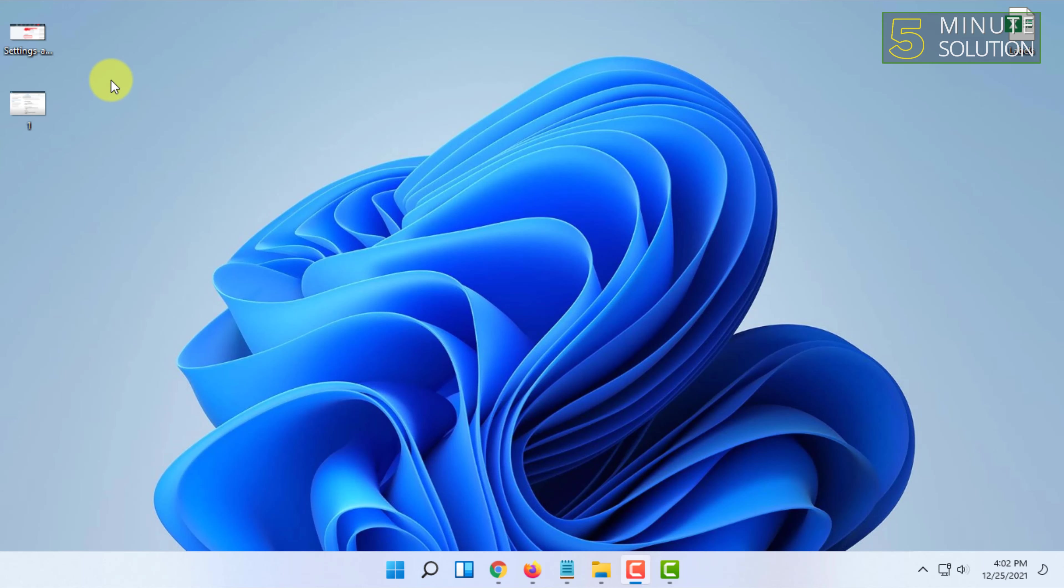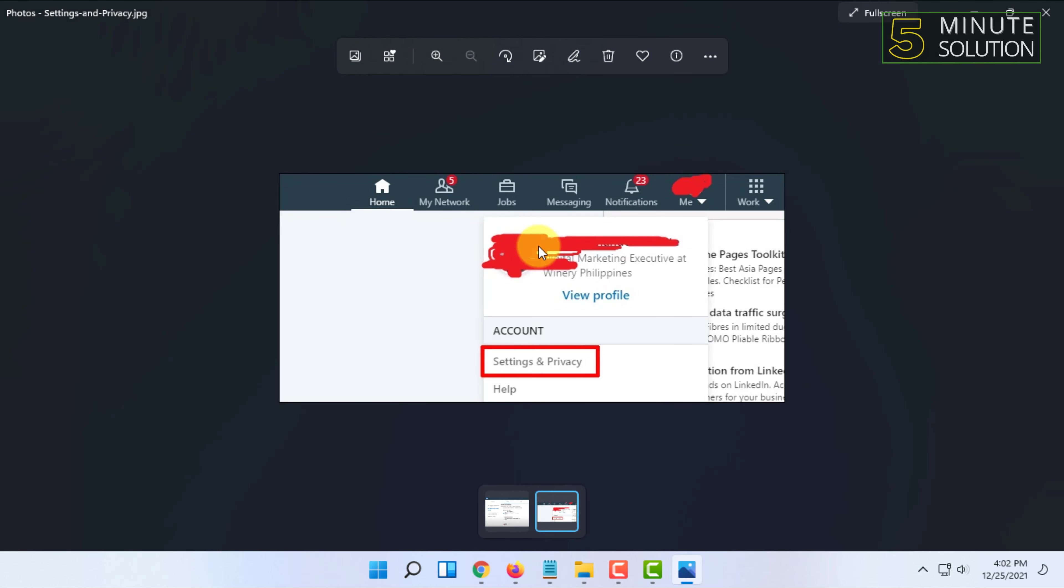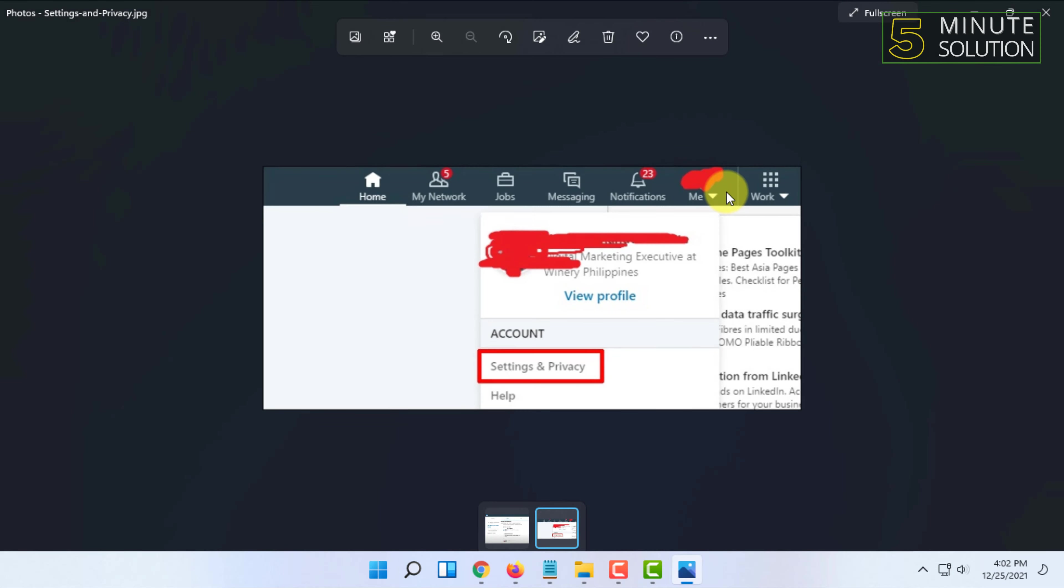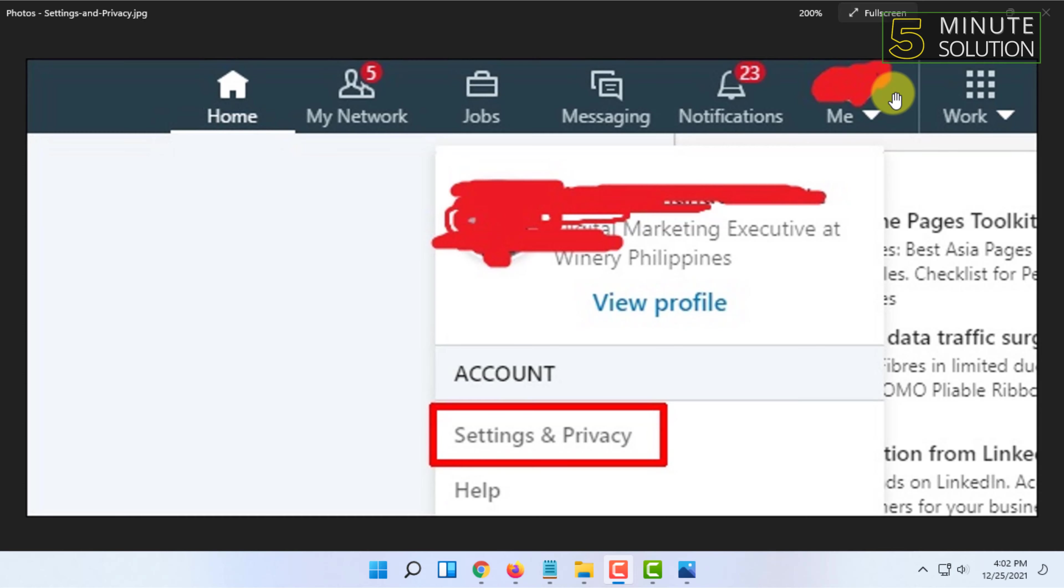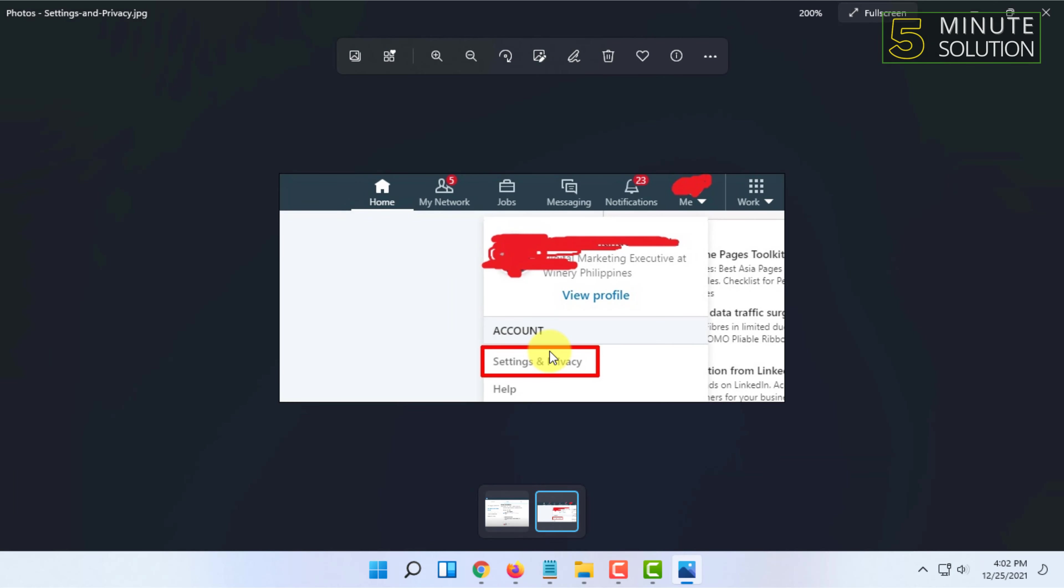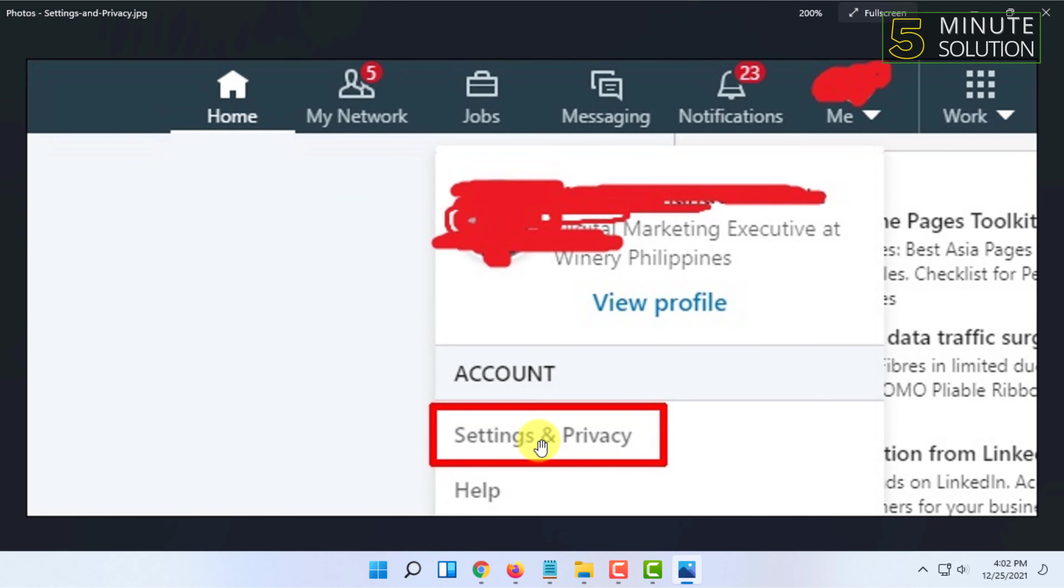images because I don't use LinkedIn nowadays. First, go to LinkedIn settings by clicking on your profile icon and going into Settings and Privacy. Once you're in Settings and Privacy, you will see these options: Account, Privacy, and Ads. Under Privacy, you will find the